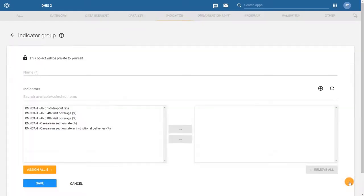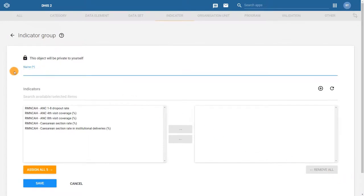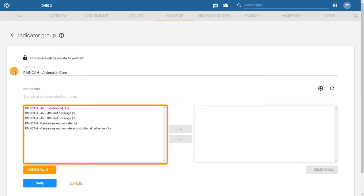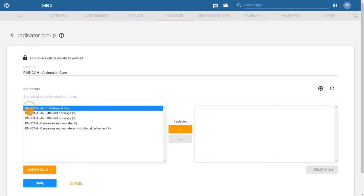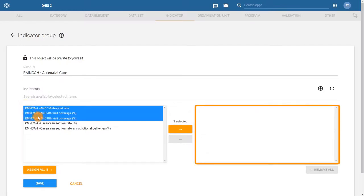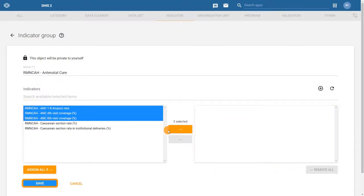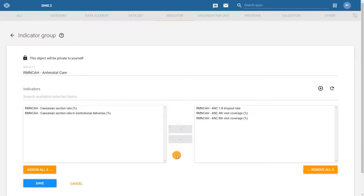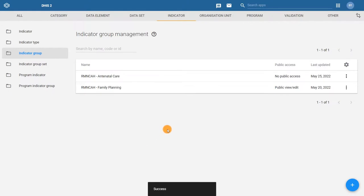The only required field when creating an indicator group is the name. In this example, we'll enter the name as RMN-CAH antenatal care. Next, we need to add the indicators that we have created to this indicator group. Move the three ANC associated indicators to the selected box and click save to save them as an indicator group. This group will now be available to use in analytics applications in your DHIS2 system.